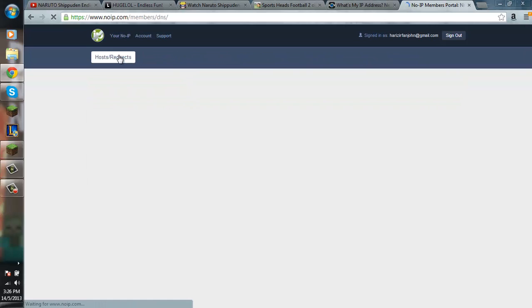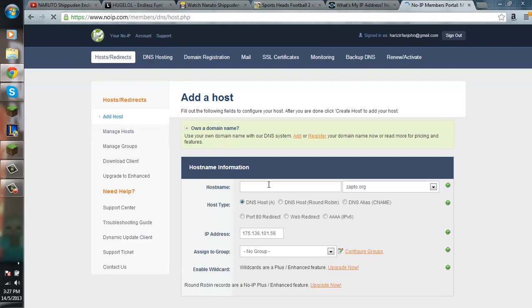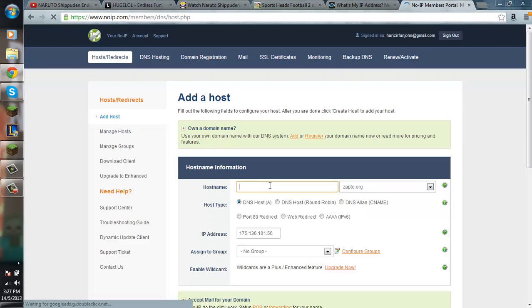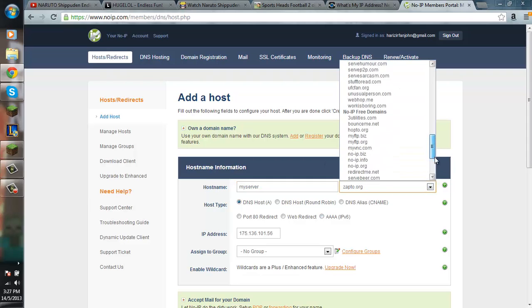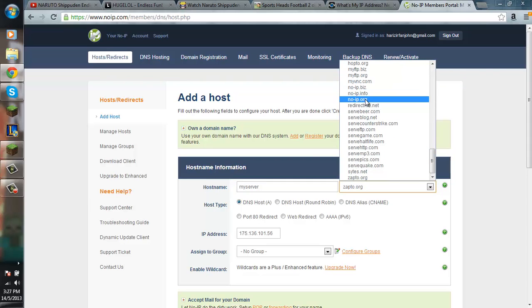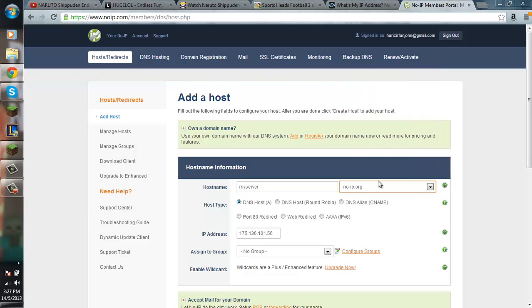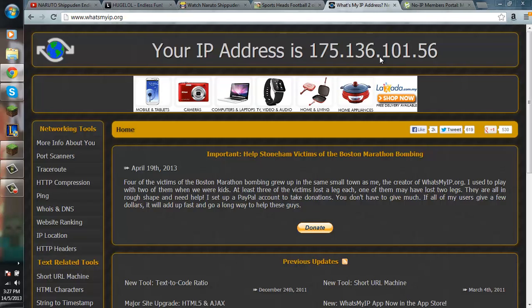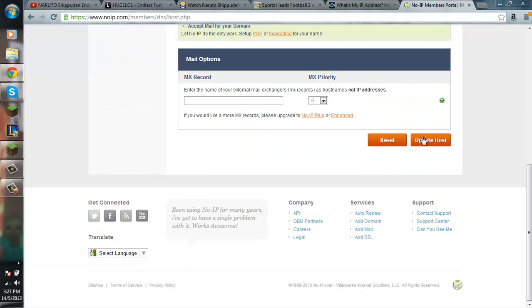Host. Then add host. So as you can see, first you want to go to add host. And then type in your host name like my server. And then pick anything that you would, that would suit you the most. I pick noip.org. So after you pick, you put your public IP in there. And then after that, you click update first.